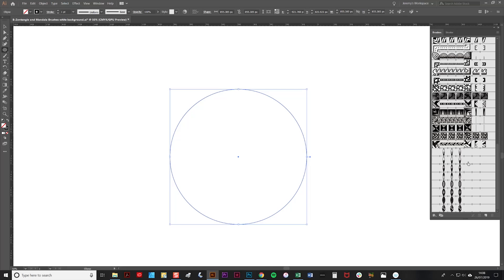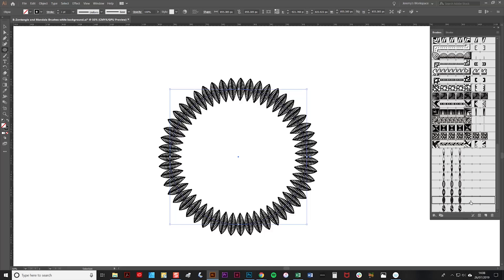Then simply select a brush from the brushes tab here by clicking on it, and as you can see, one of the mandala pattern brushes has been applied to it.